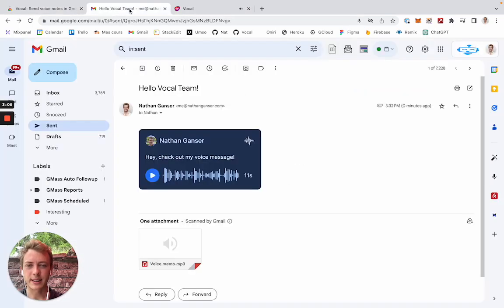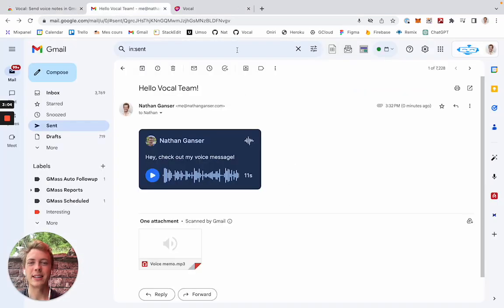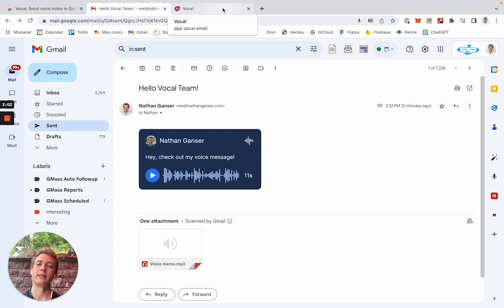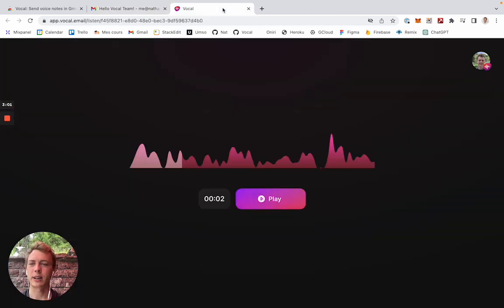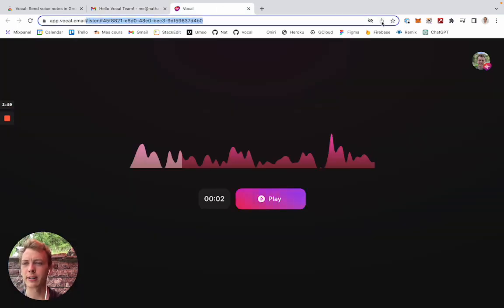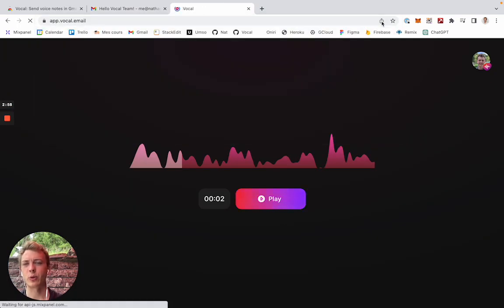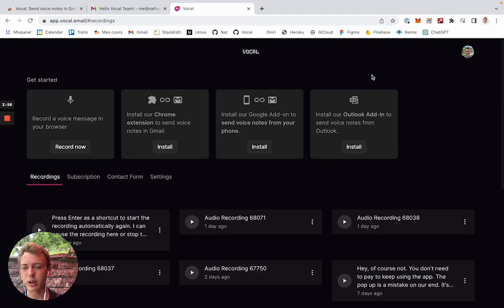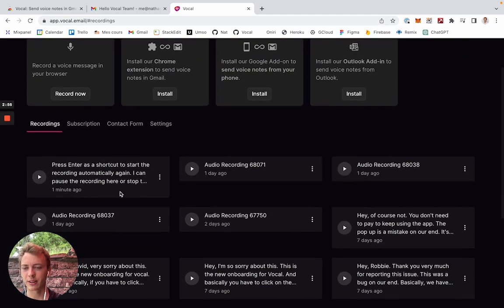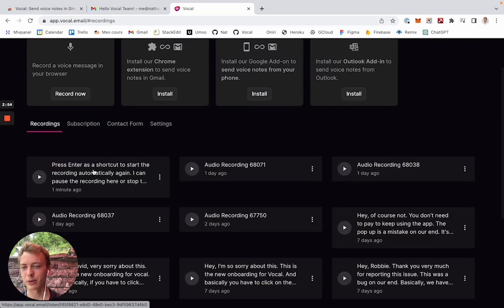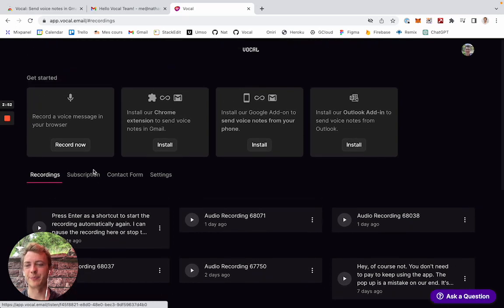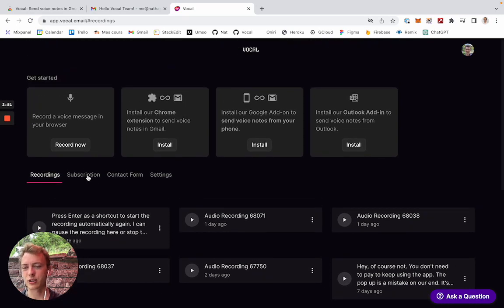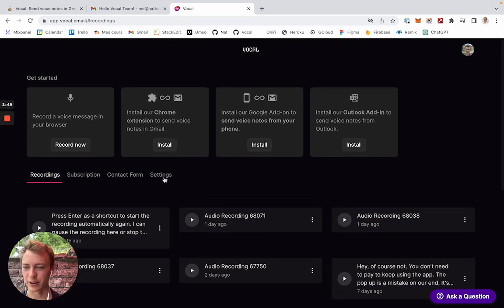This is basically how it works. And as a user, if I want to check my account, I can always visit app.vocal.email where I'll have access to all my previous recordings. Here we have the latest recording, for example. Check my subscription and more stuff.